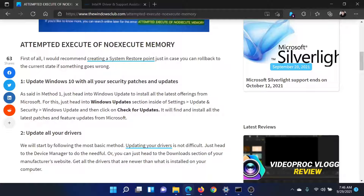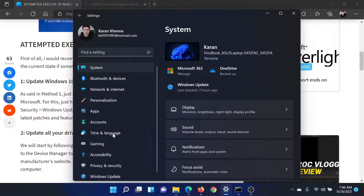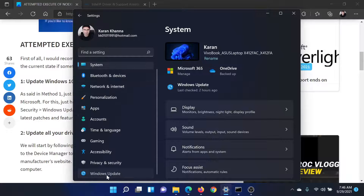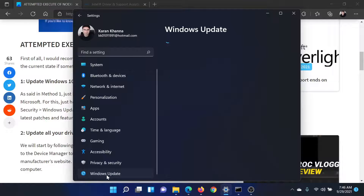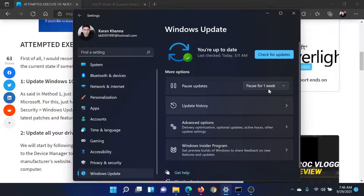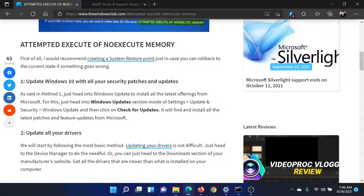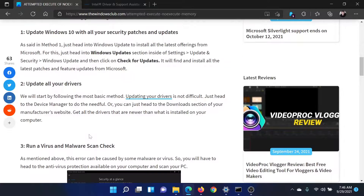First of all, update your Windows system with all the security patches. Right-click on the Start button and select Settings. In the Settings window, scroll down to the Windows Update tab on the list on the left-hand side and click on 'Check for Updates'.